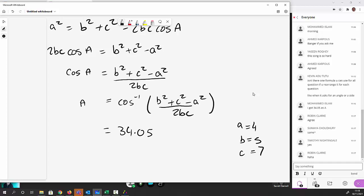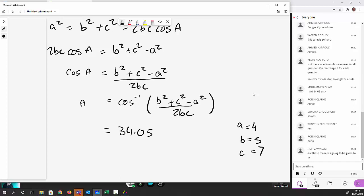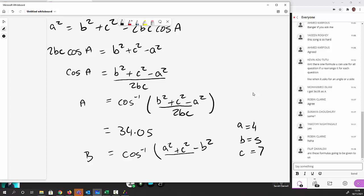Now I'm going to find angle B. These formulas will be on the crib sheet, which I'll share in a couple of weeks. So B = cos⁻¹[(a² + c² − b²) / (2ac)] — effectively the same equation but with B and A swapped around everywhere.